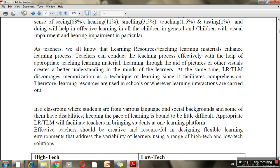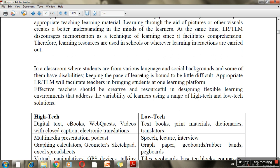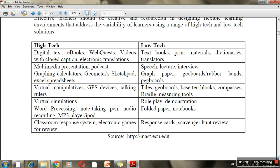Especially in an inclusive classroom, it's not just that children have disabilities — children also have different language and social backgrounds. So again, you need to use more teaching-learning materials. We have already discussed in assistive technologies the high-tech and low-tech techniques used for education.